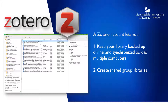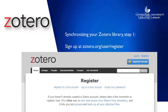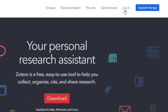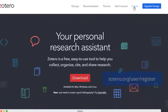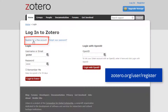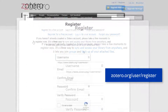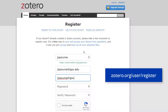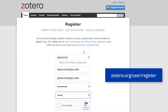We won't cover group libraries in this video, just setup and syncing. First, let's set up an account. This is easy. Go to Zotero.org, click Login at the top, and since you don't have an account yet, click Register for a free account. Choose a username, type in your email, and choose a password. You'll get an email confirmation with a link to click, and then you're done registering.